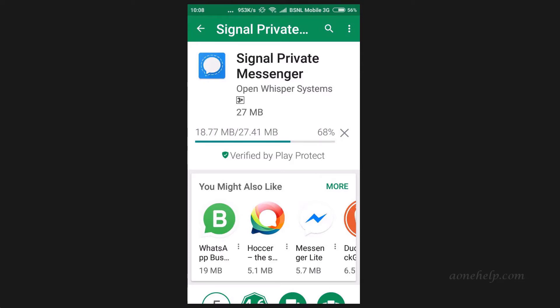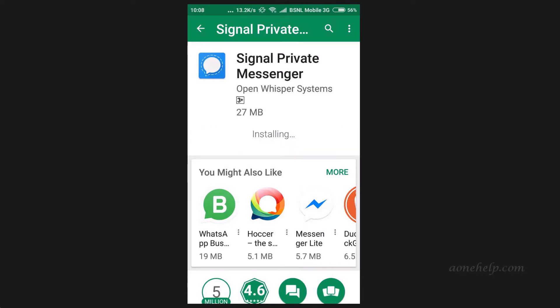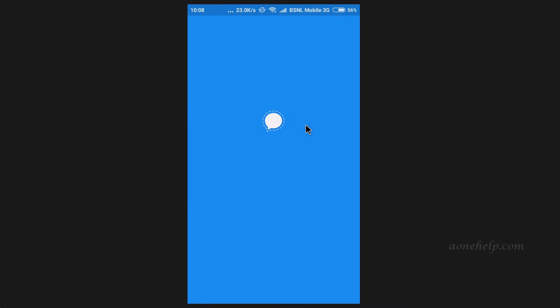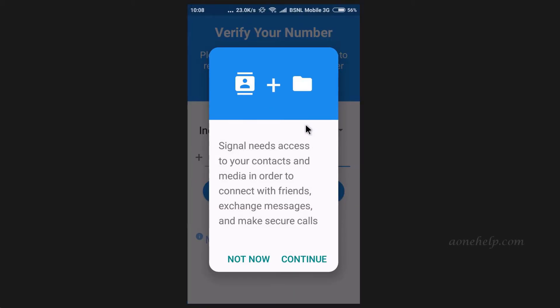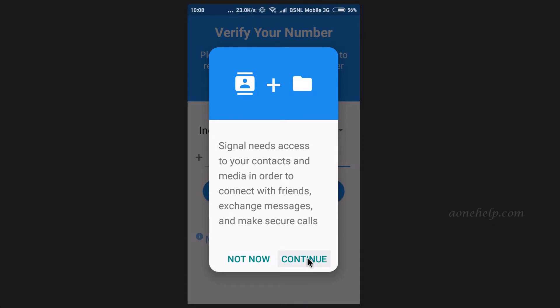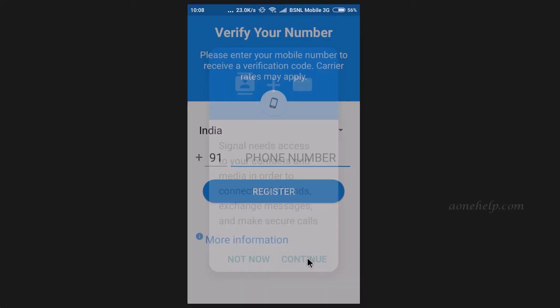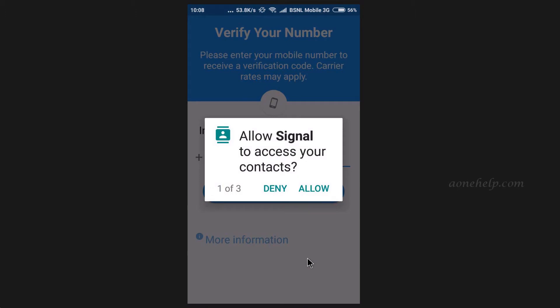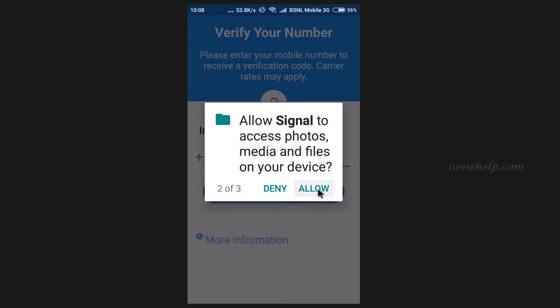If you want to share any important and secure information, Signal is better compared to WhatsApp. Since this is a new app, as usual there must be some bugs which will be fixed in due course. Here let's open Signal messenger. Signal is seeking permission to access our contacts, media, etc. Let's tap on continue to proceed further. It will keep asking permissions during first use. Let's keep allowing.